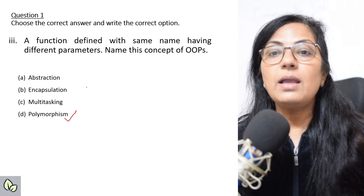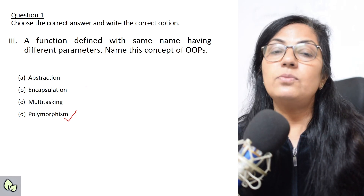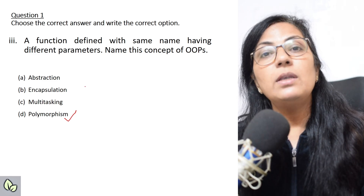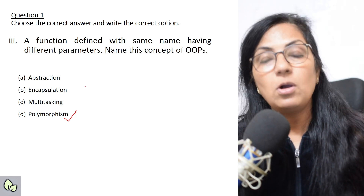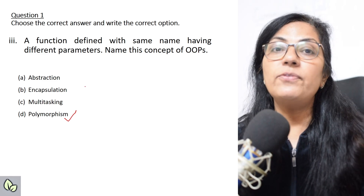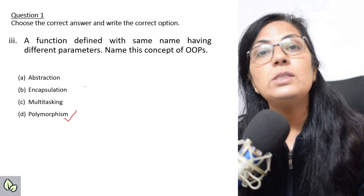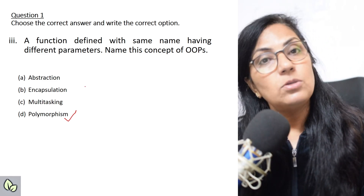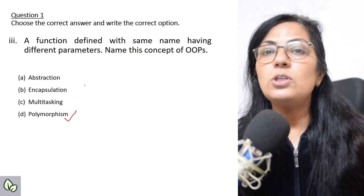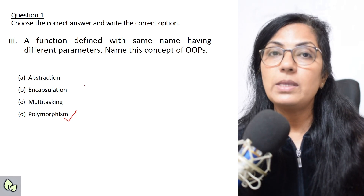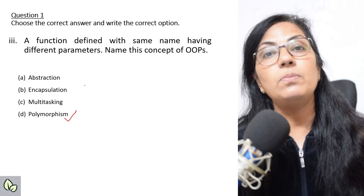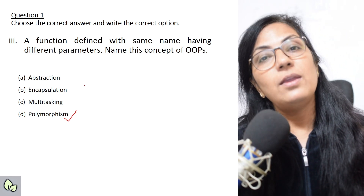The question can come in different forms: 'function overloading is part of which OOP concept?' or 'polymorphism is achieved by which method?' — using function overloading. The same question can be asked in different ways, so just prepare the logic and know everything thoroughly.